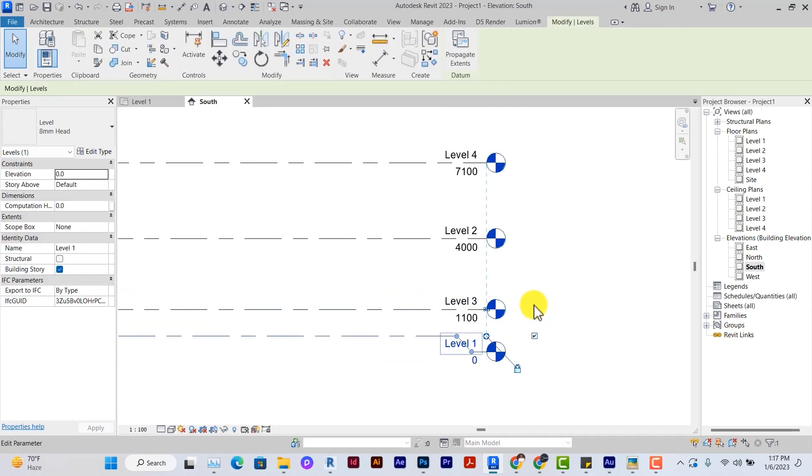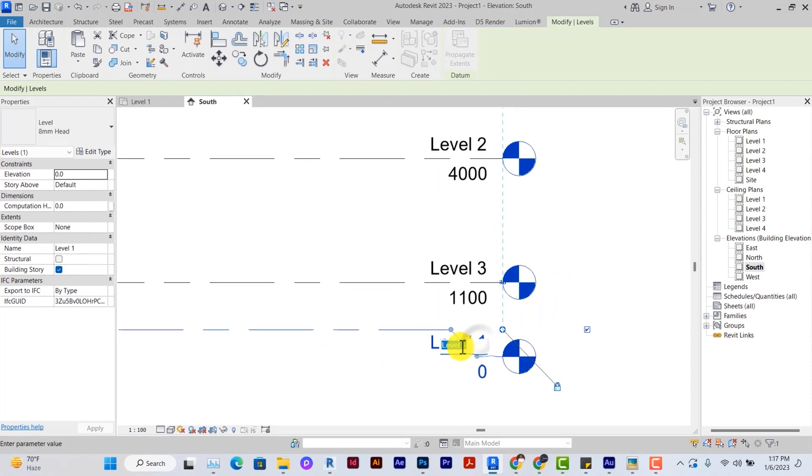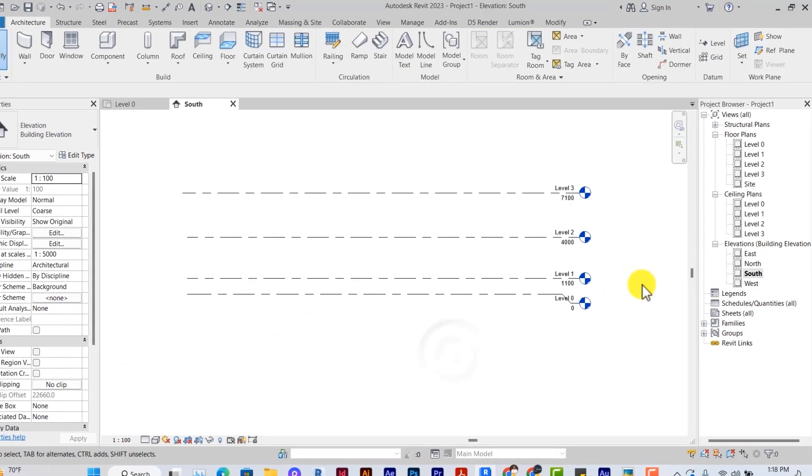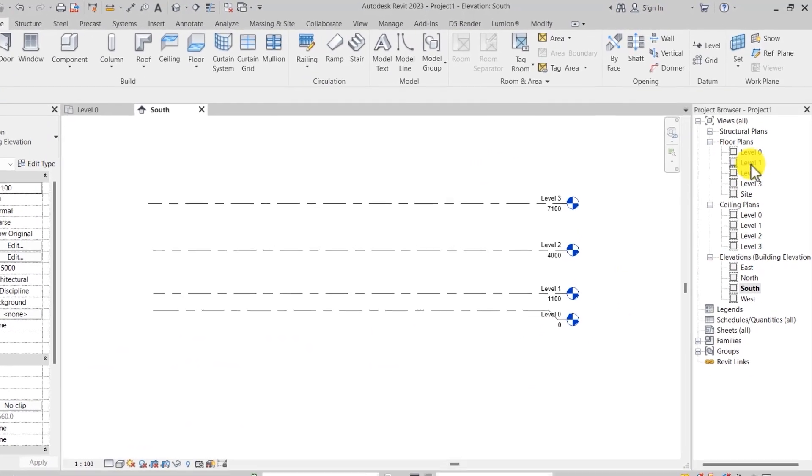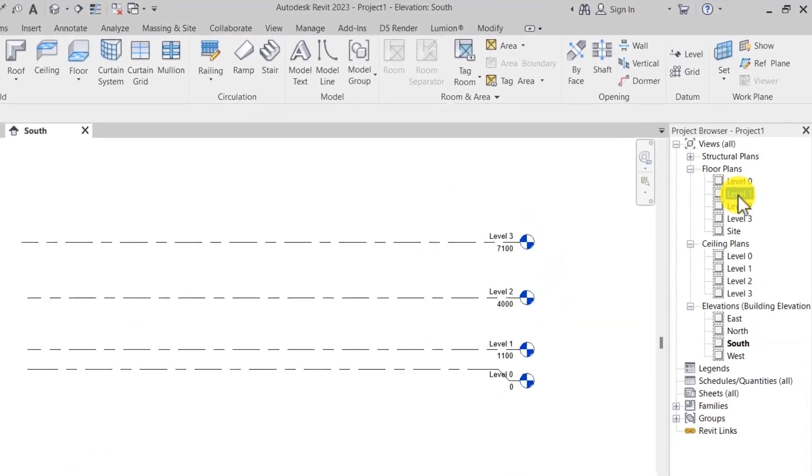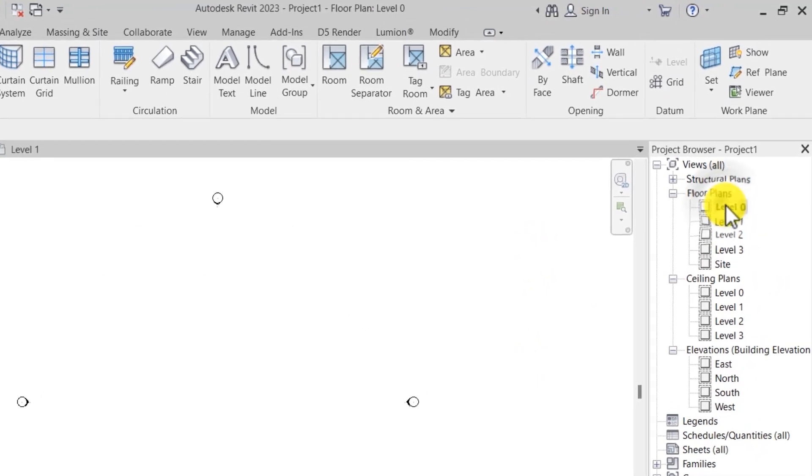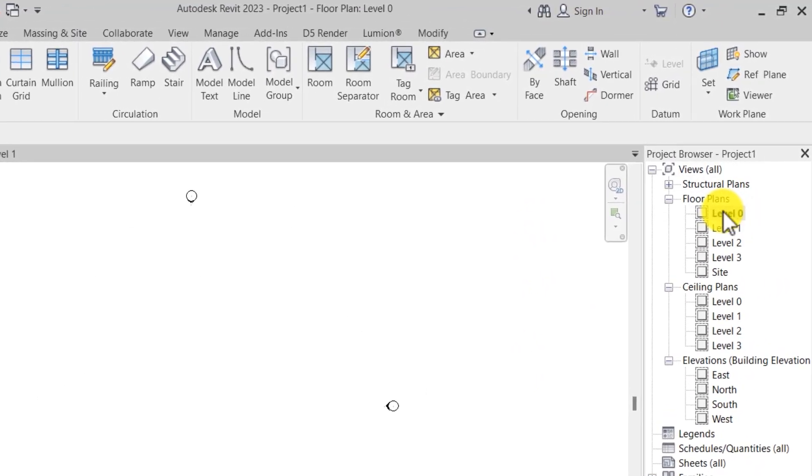After creating the levels, we rename them very quickly. After setting up your levels, we'll go to the floor plan to set up our grids. Double click on any level you want to work on to create your floor plan.